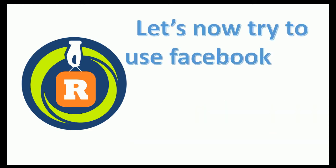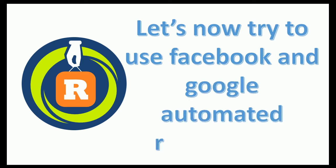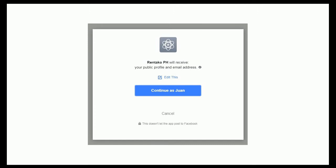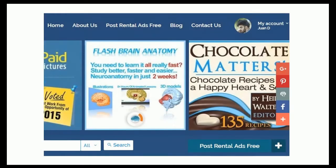Let's now try to use Facebook and Google automated registration. On this form, let's click on the Facebook button. You will then be shown a page from Facebook asking for permission — click on continue. After clicking continue, we are now redirected to the site, already logged in, with the notice of successful registration, just as with email registration. We can now edit our existing ad or post a new listing.